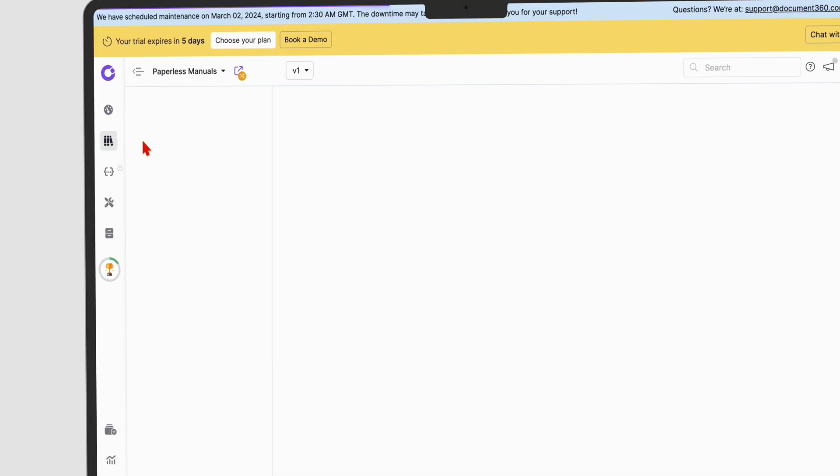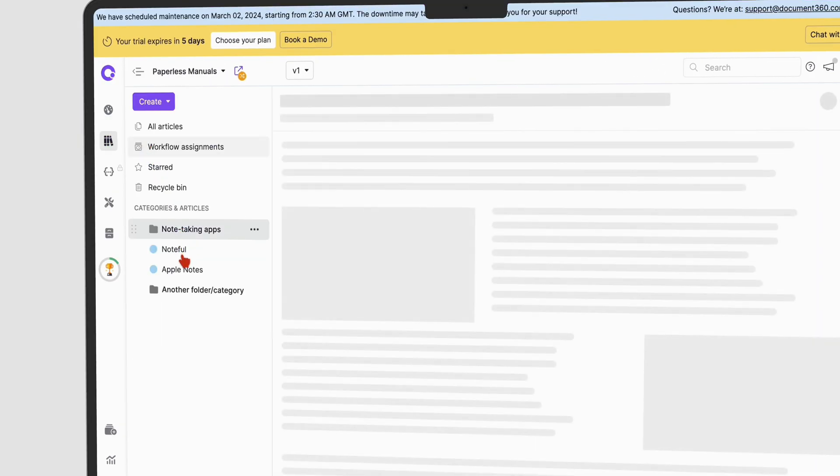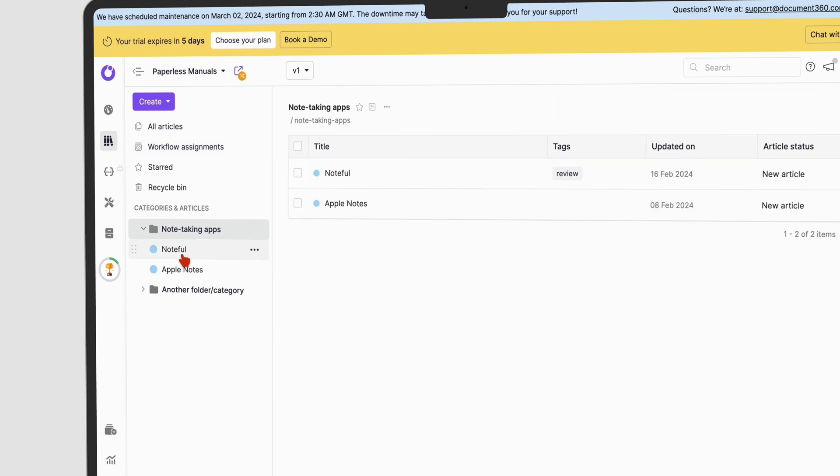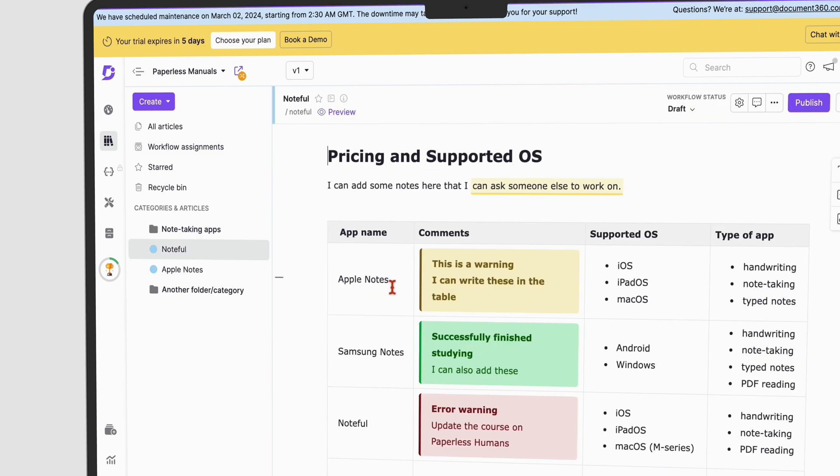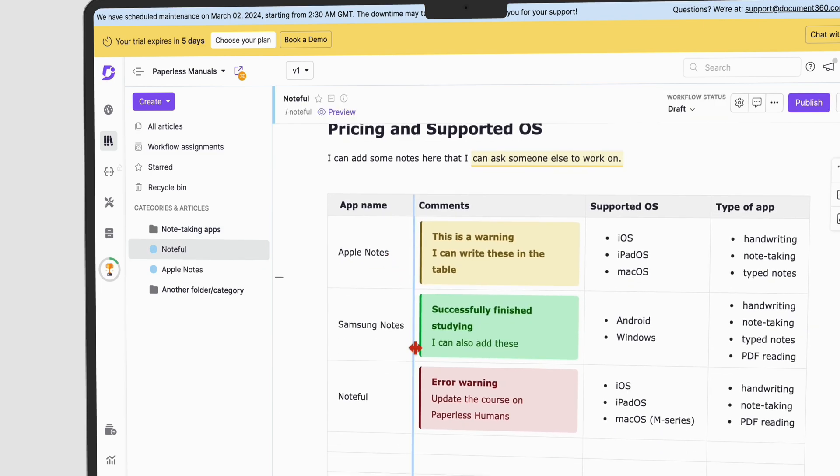In today's video, we'll be going through collaboration and search features in Documents360 as we wrap up our trial.